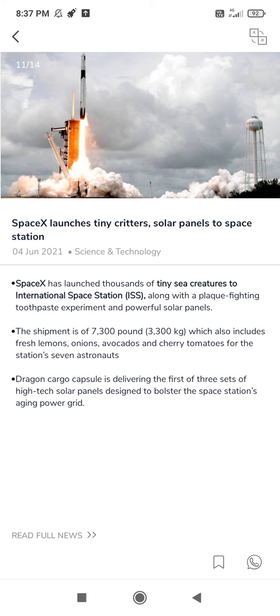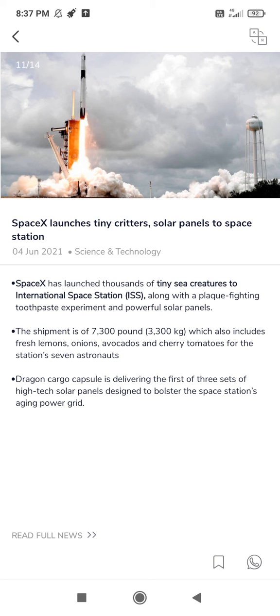So these three points are very important regarding our exam point of view. Most important is ISS full form and what they have sent - tiny sea creatures. Thank you.